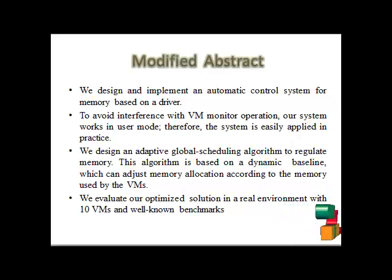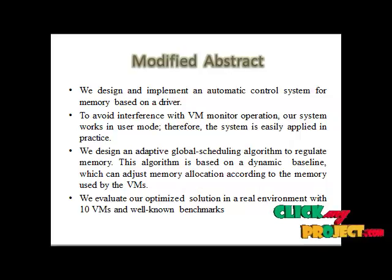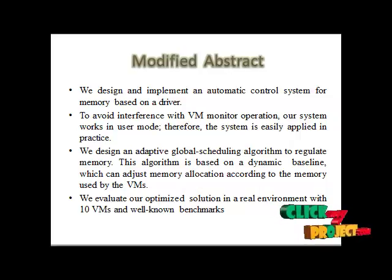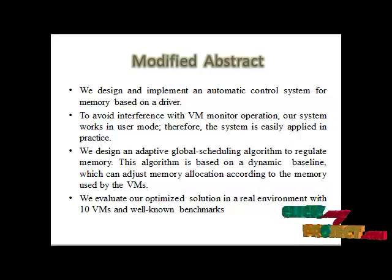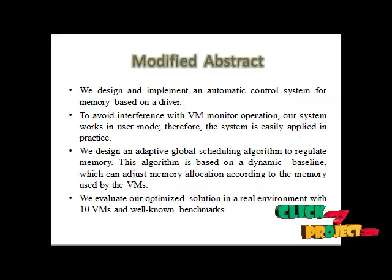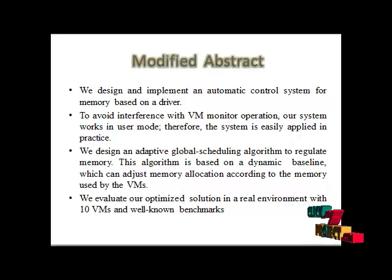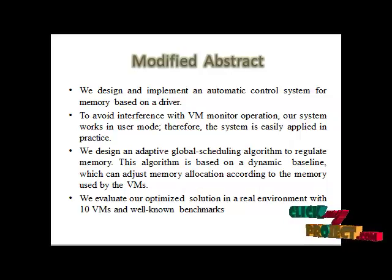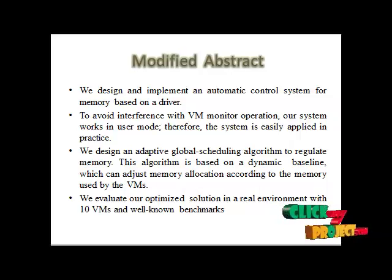We evaluate our optimized solution in a real environment with 10 VMs and well-known benchmarks. The experiments confirm that our system can improve the performance of the memory intensive and the disk intensive applications by up to 500% to 300% respectively.